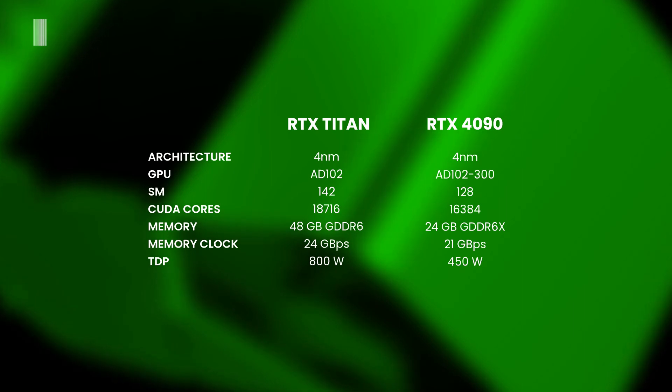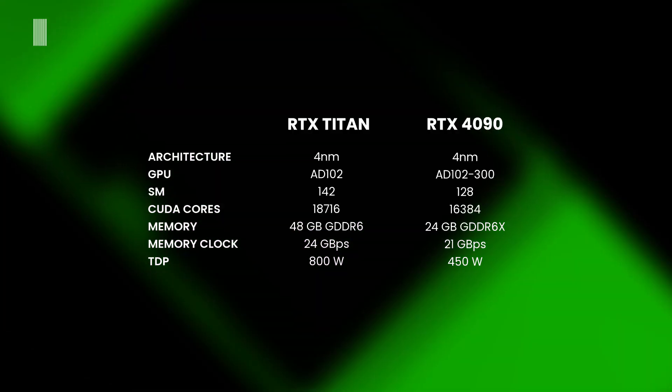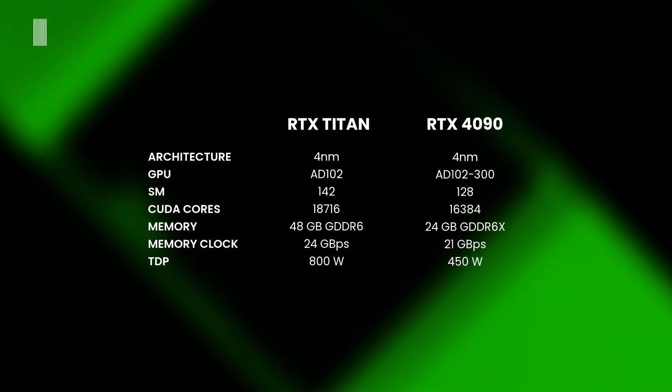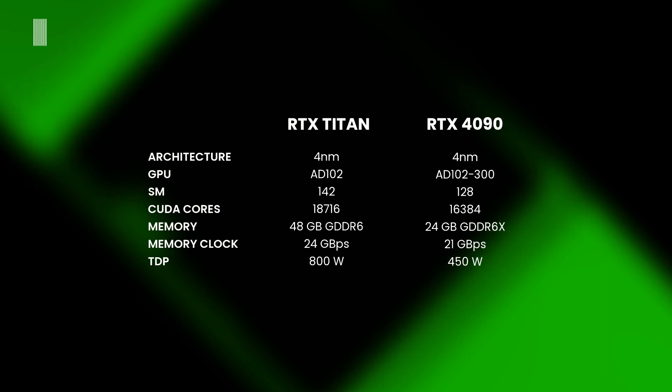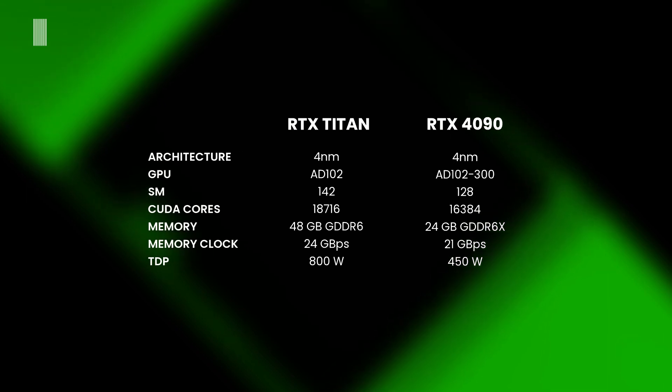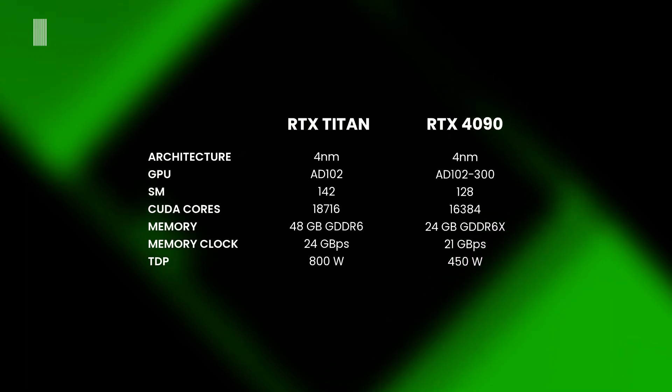The double of the memory, but with the yet mentioned presence of the GDDR6 variant memory, a memory clock 12% faster, and a TDP of 325 watts more.